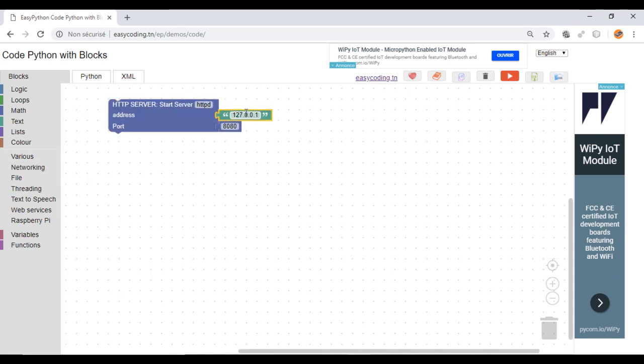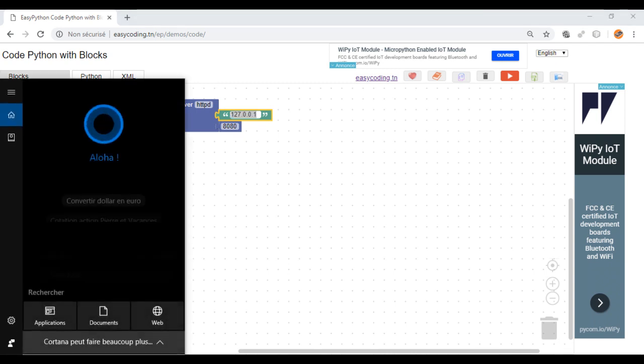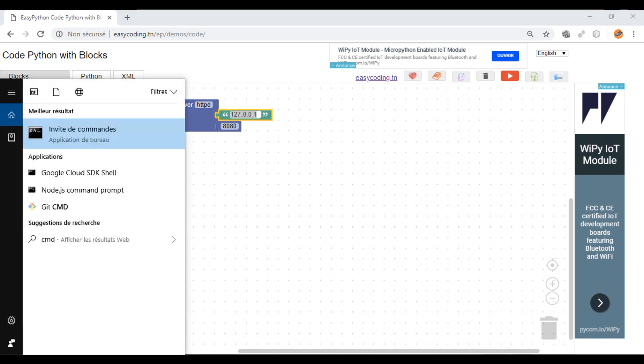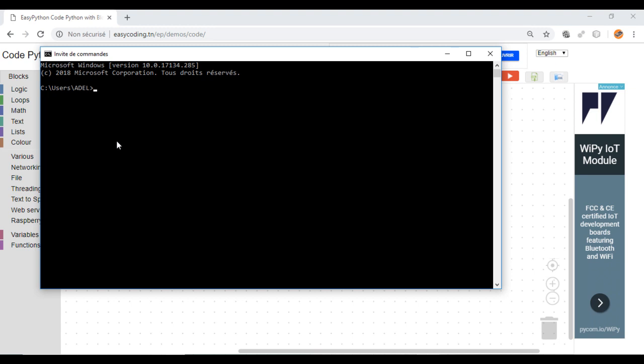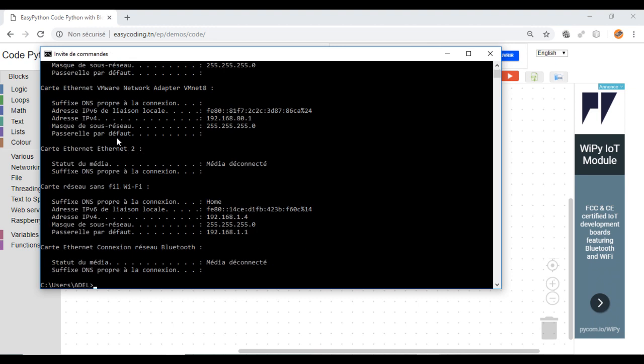You need to call this block only once. Put the IP of your computer and the port that will listen. And this is one way to get your IP address on Windows.